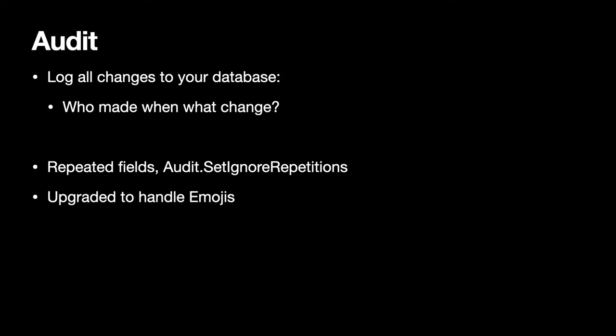If you like to audit your database and store records about who made what change, you can use our audit functions. We extended them in the last year to include repeated fields and we also got an option with Audit.SetNoRepetitions to actually disable that. Otherwise we would recognize all the repeated field values and look for changes there. And our audit functions got upgraded so we can now even log all the changes with your emojis.